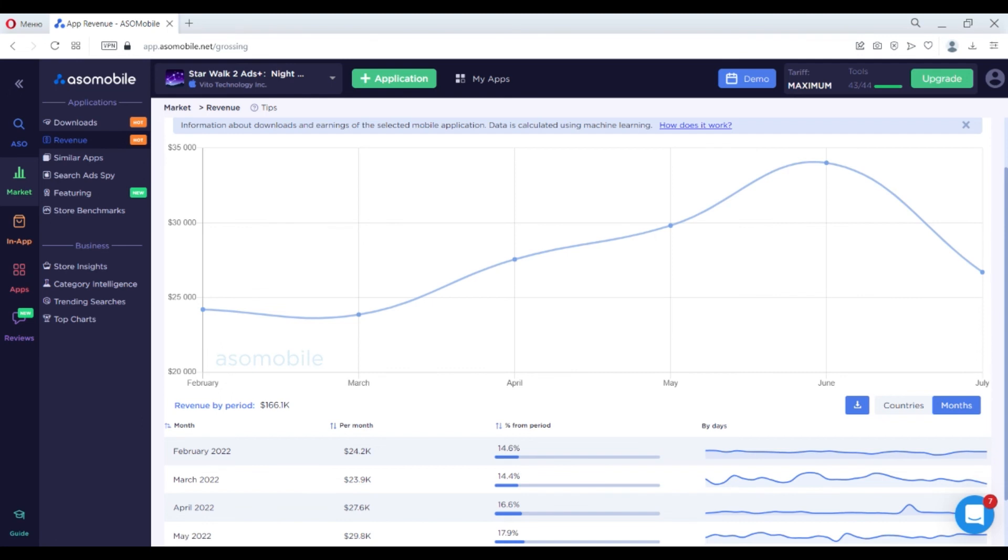So follow our channel. It will help you to stay updated and aware of the latest mobile application use and cool ASO tools. Use your revenue tool of ASO mobile to increase your app profit.